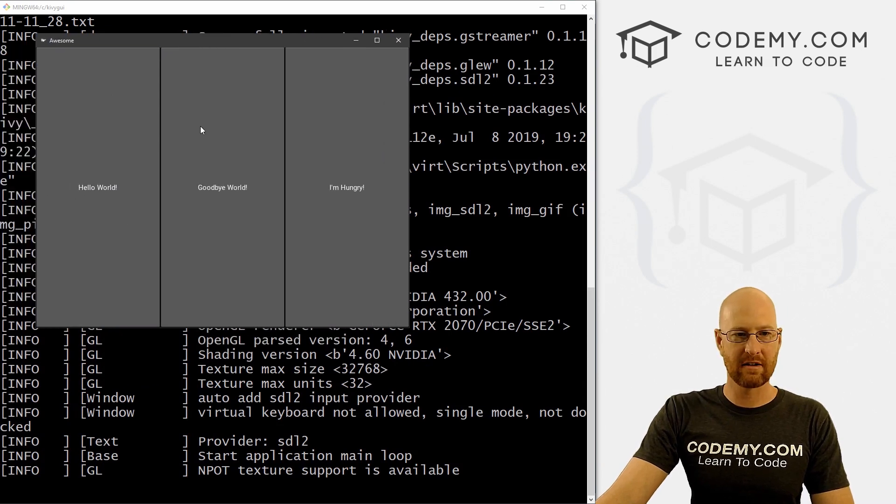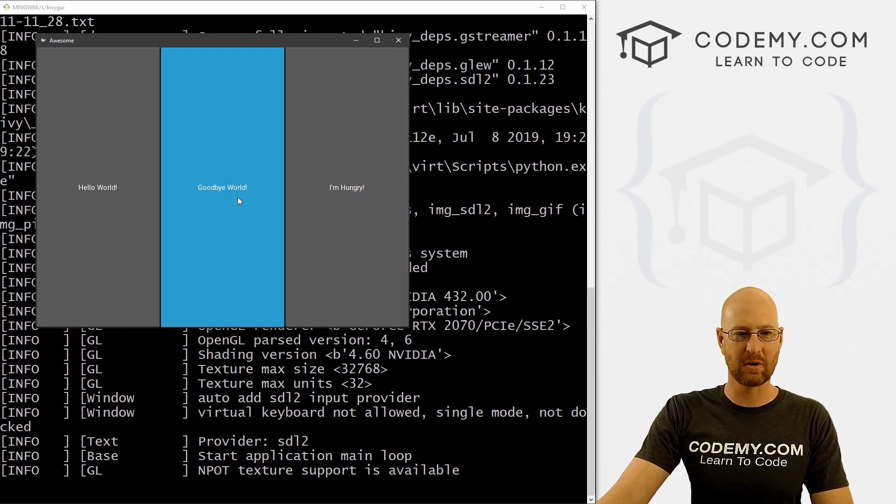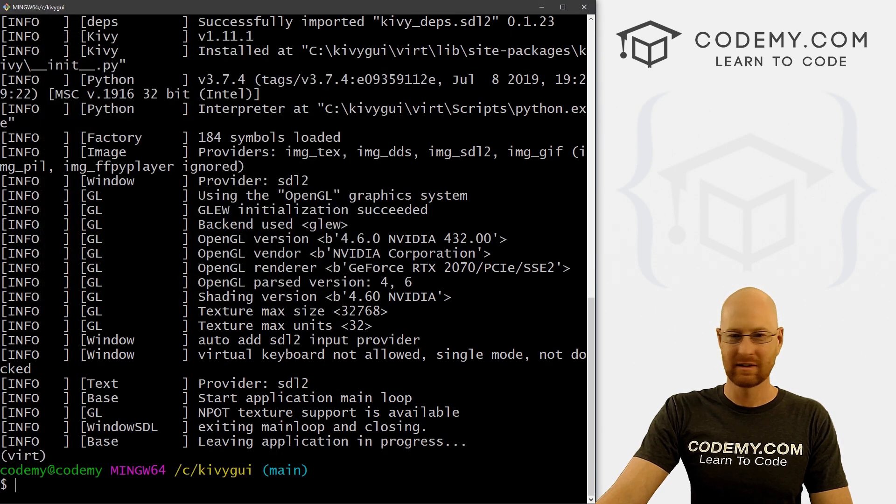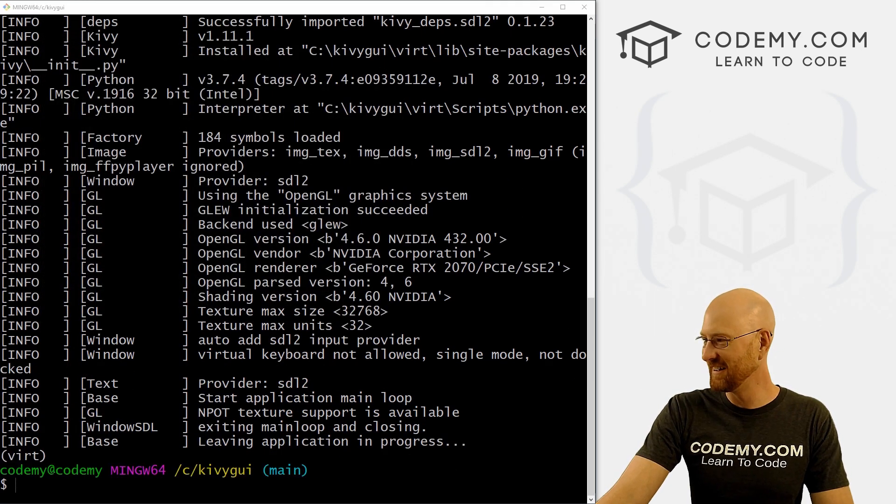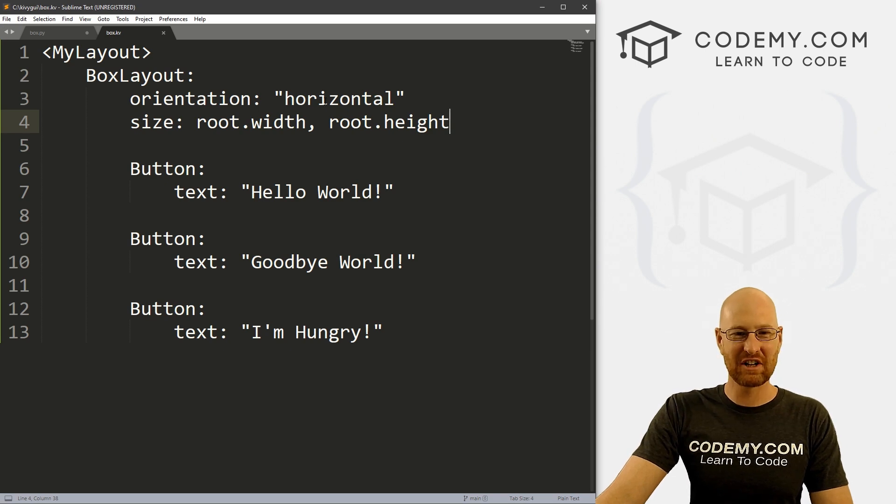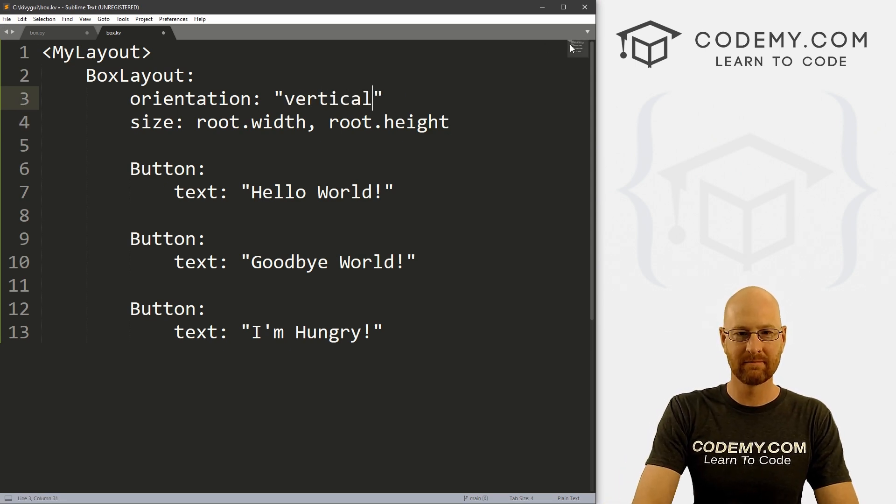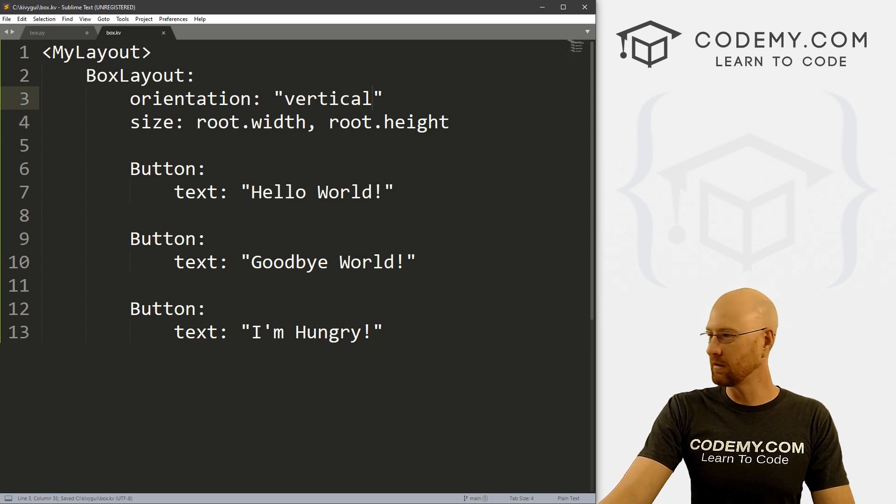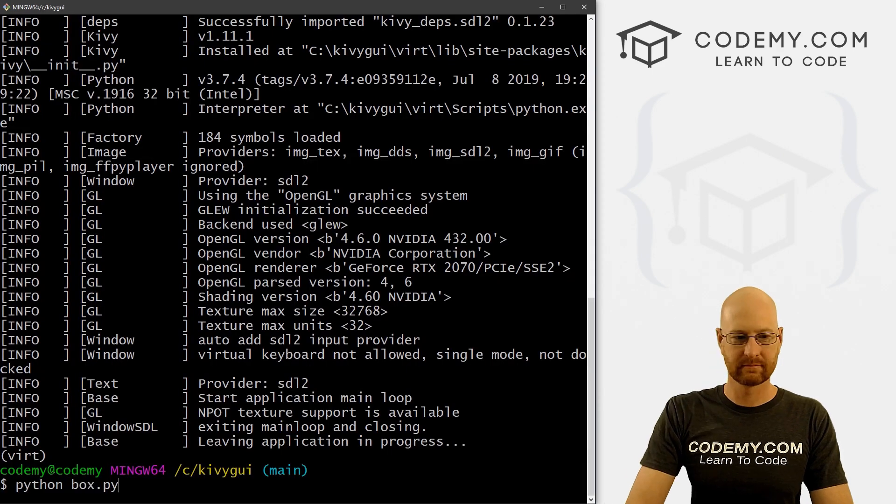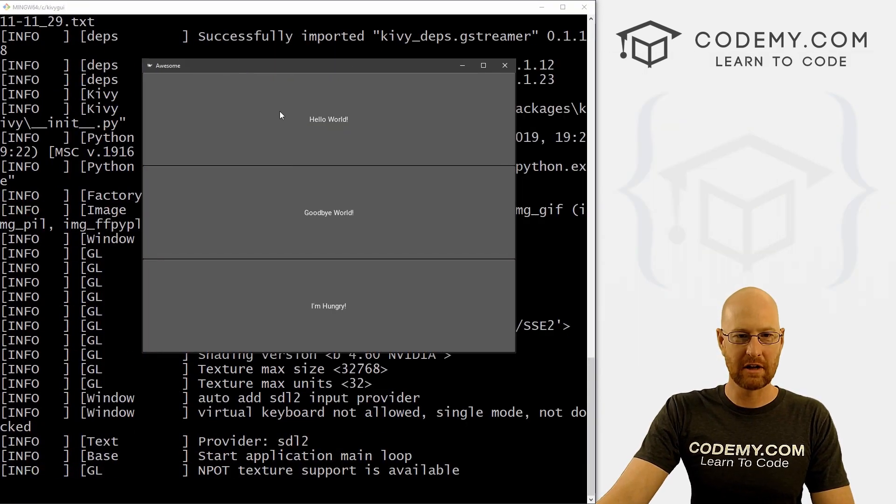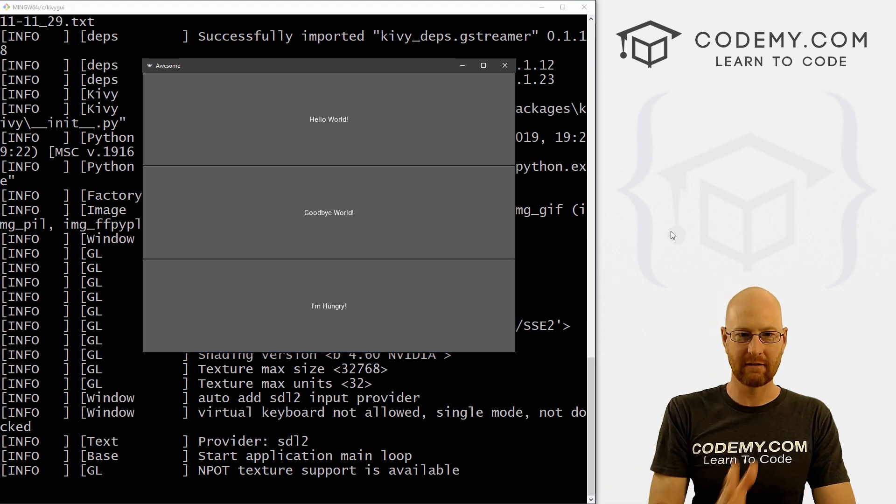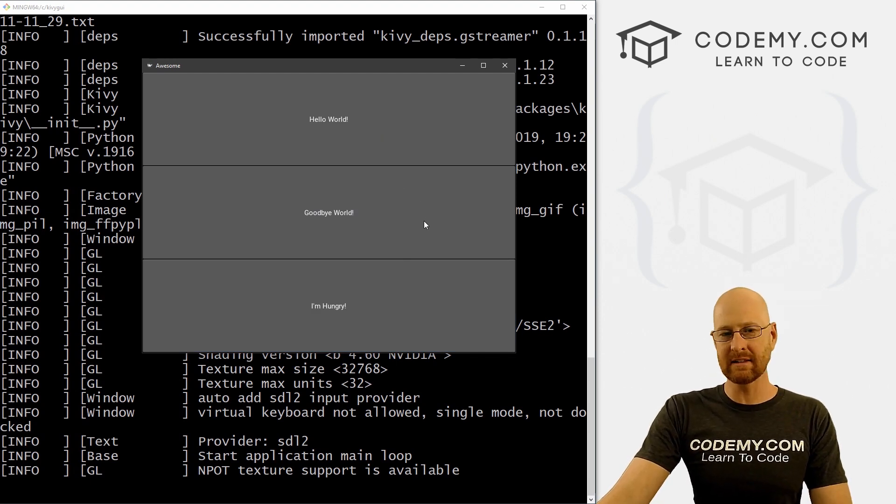We get now three horizontal buttons, stretch the whole thing. Hello world, goodbye world, and I'm hungry. Sums up life pretty much. We could change this from horizontal to vertical. Save it and run it. Now we get the buttons going up and down vertically. So that's, in a nutshell, the box layout. This is kind of handy for mobile devices, you know, your phone is sort of in a box layout, usually.